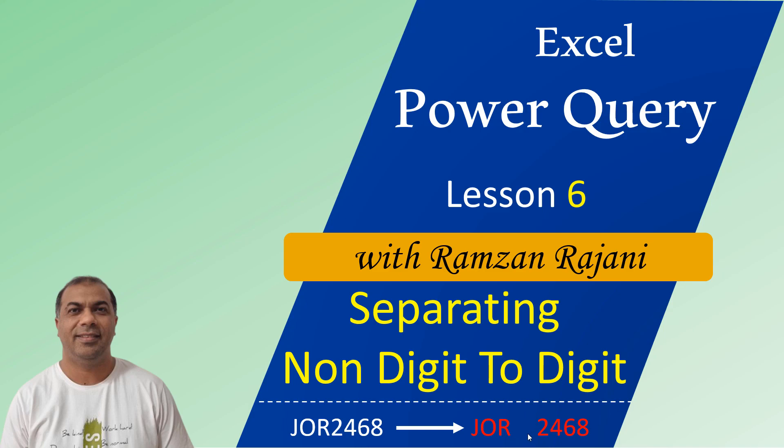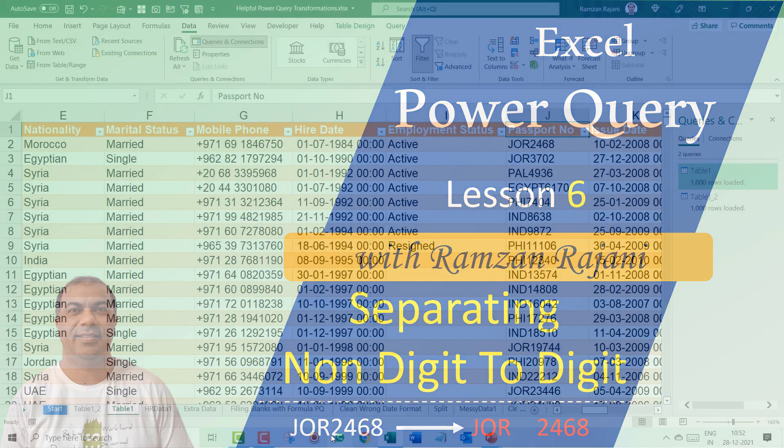But we will not be doing only this. Let's say if you have three characters or sometimes you have four characters, then how do you separate it? Power Query gives you a solution for that.